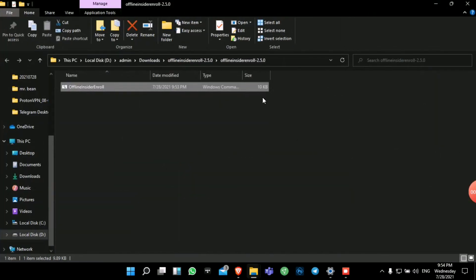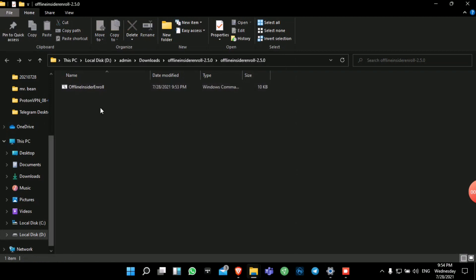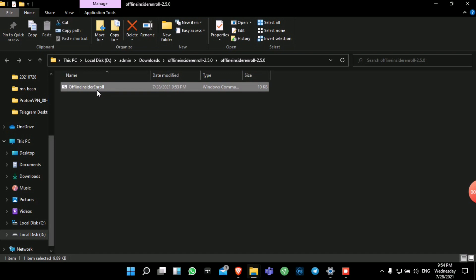Don't get confused that I'm already running Windows 11 while showing you how to get it — this is just the leaked version of Windows 11 that came out before the official release, so it has all the menus similar to Windows 10. The settings here look like Windows 10; in the actual Windows 11 they are different. Now, after downloading, right-click on the CMD file and click Run as Administrator.